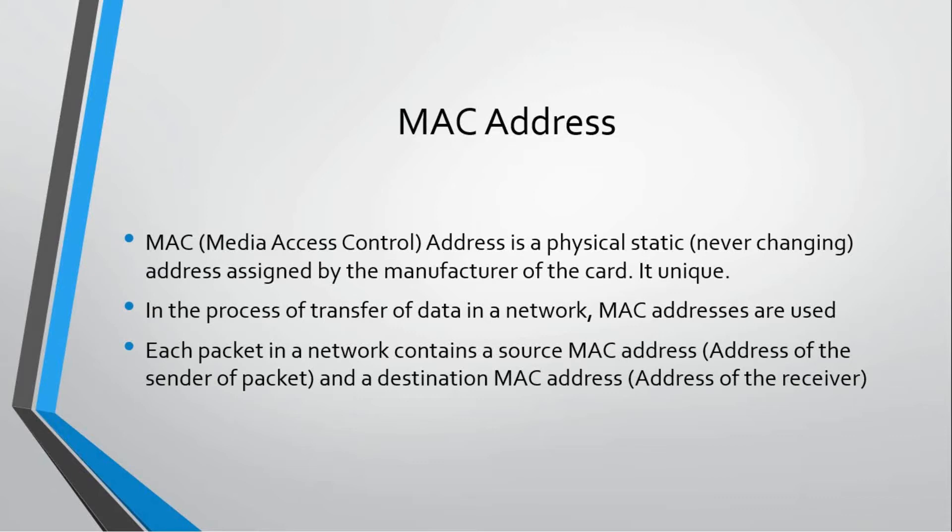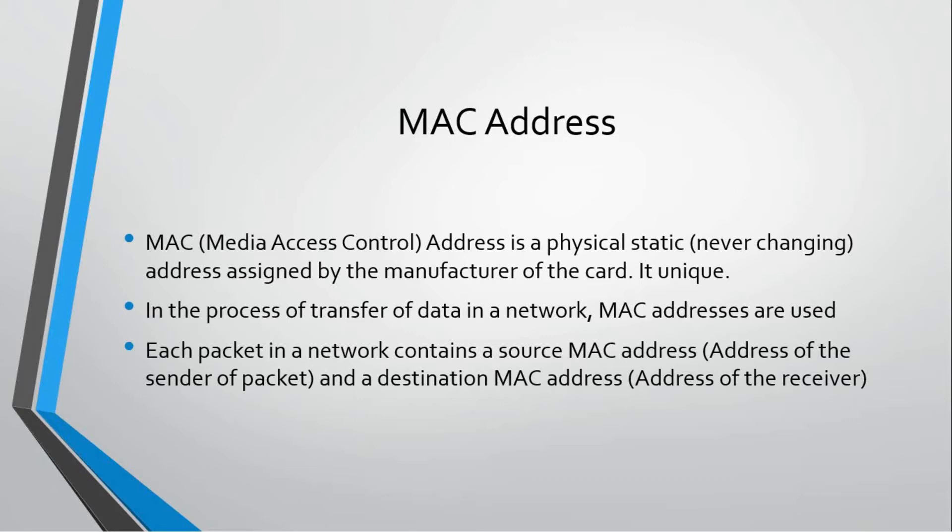Why would we need MAC addresses on devices? MAC addresses are used in the process of transfer of data in a network. Once a packet arrives from the internet to the internal network, the router sees the MAC address available on that data packet. Each packet in a network contains a source MAC address, the device it's coming from, and a destination MAC address, the address of the receiver.